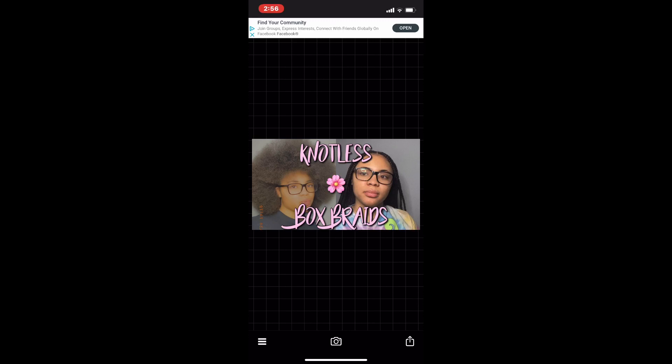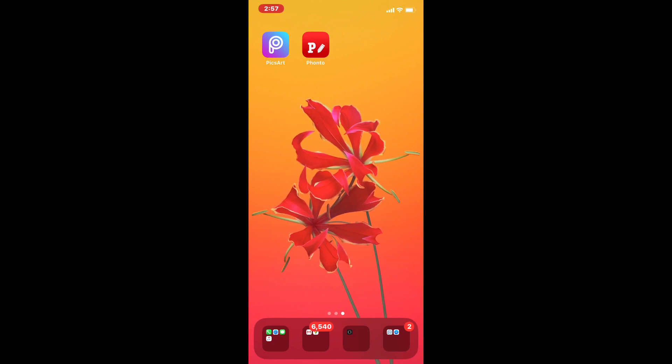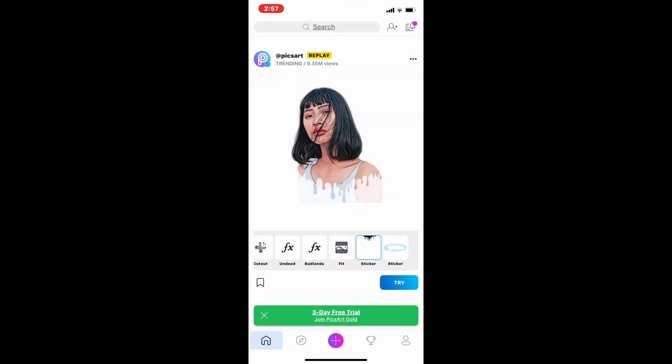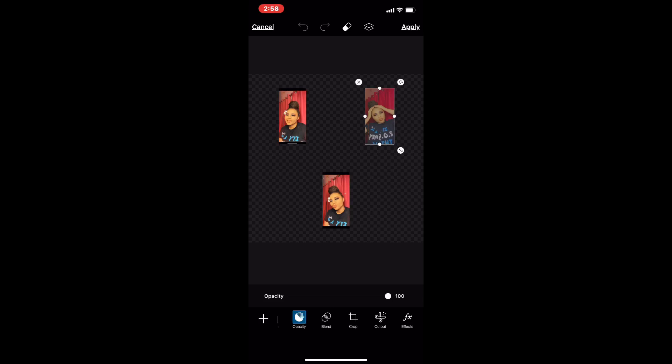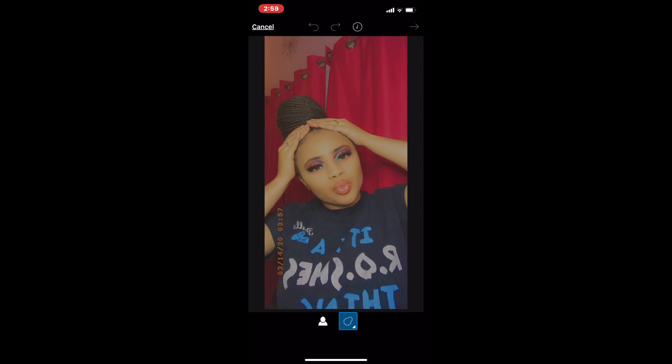Last but not least, the third method is a cutout picture thumbnail. Open PicsArt again, press the plus button, scroll down to color backgrounds, and select the very first background — the one with the checkers. Once you open it, it's going to look like this. Scroll down at the bottom and click add photo, then add any photos you want to use for the thumbnail — they're going to be cut out, so try to use photos that don't have a lot of background. Click on one of them and at the bottom where it says cut out, click that, then press the little white person button on the left.